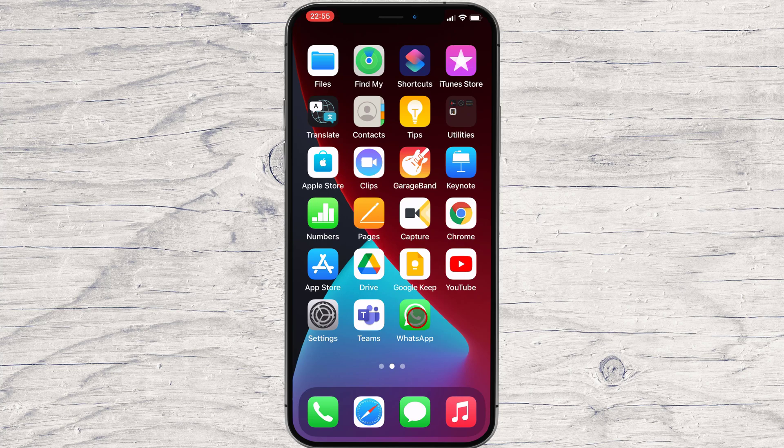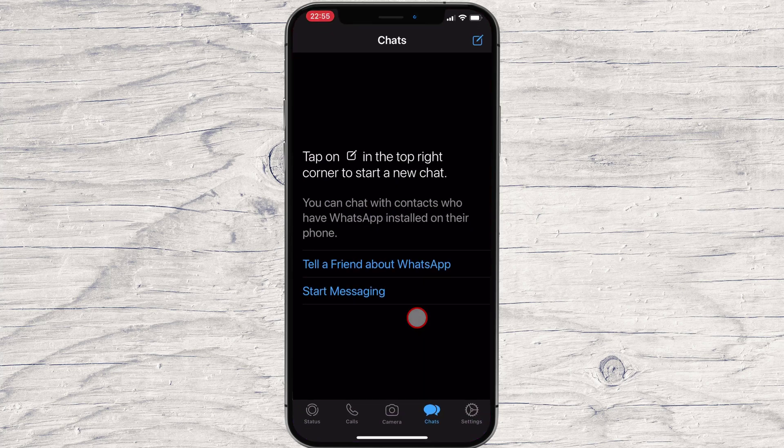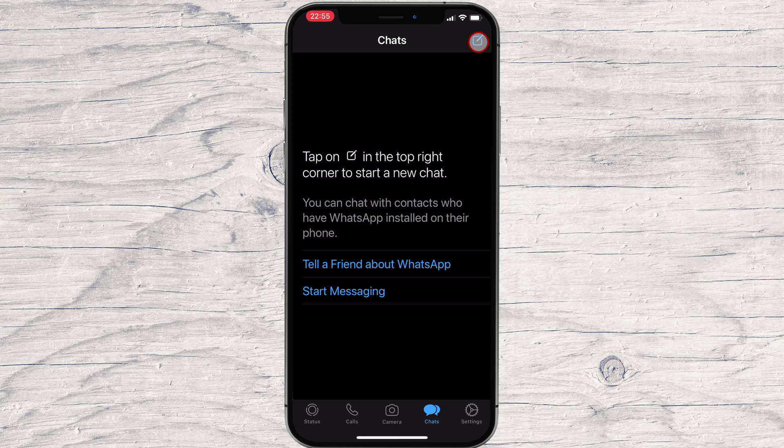Let's open WhatsApp on iPhone. To add a new contact, you will need to have selected the Chats section from the bottom. Tap on the Compose button from the top.